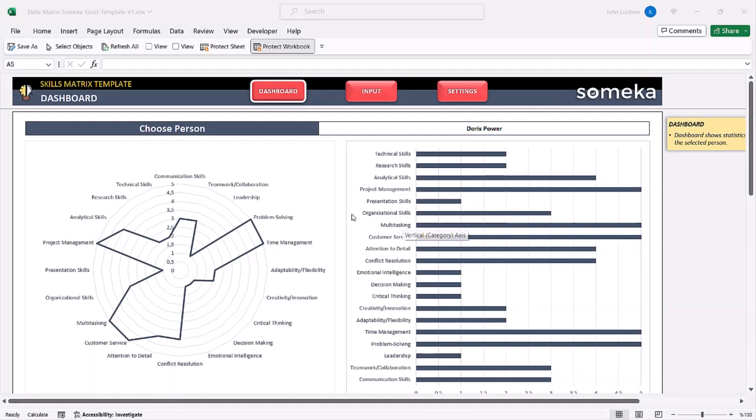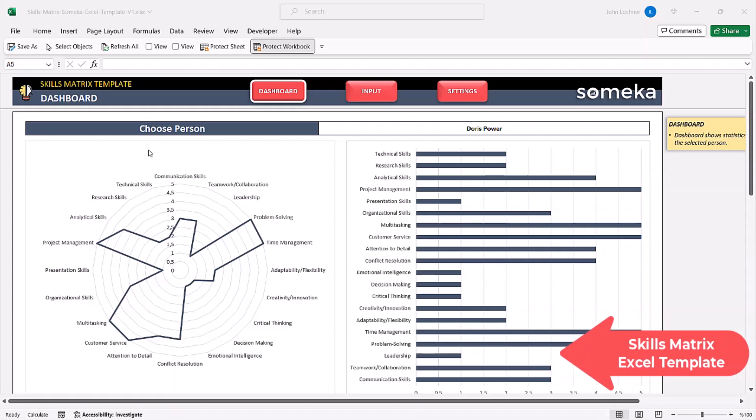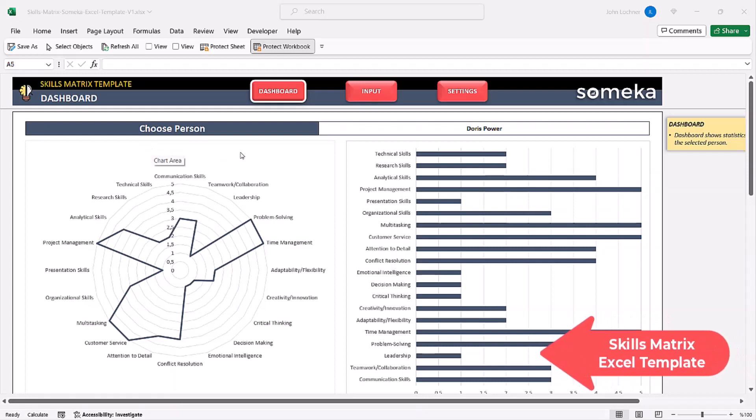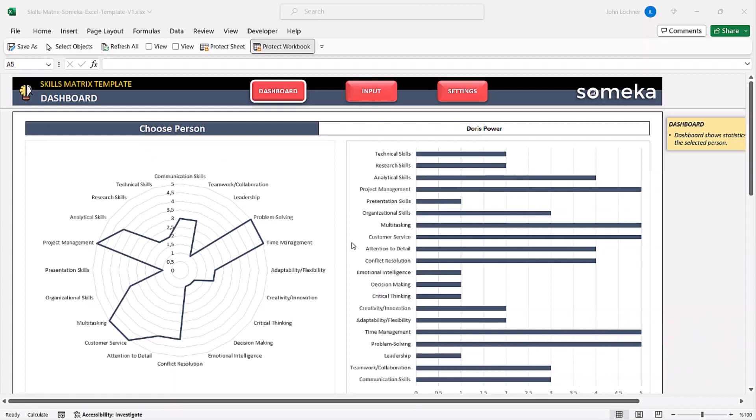Hello and welcome to Someka skills matrix template. This tool mainly helps you to evaluate your skills pool and assess the competence of your team.